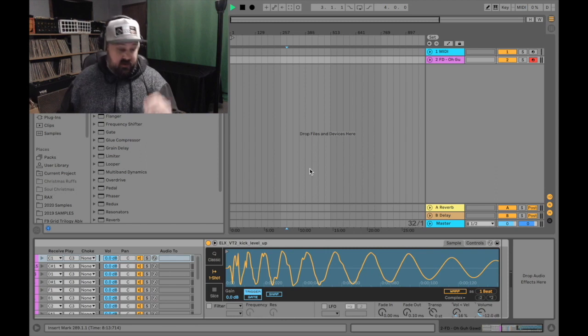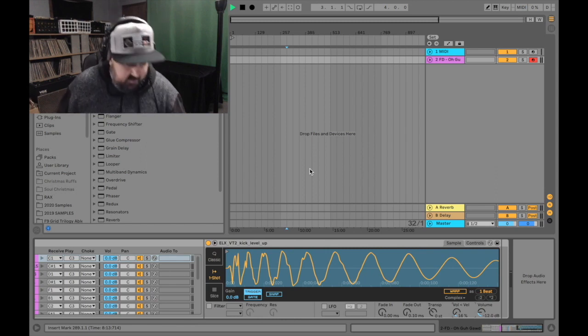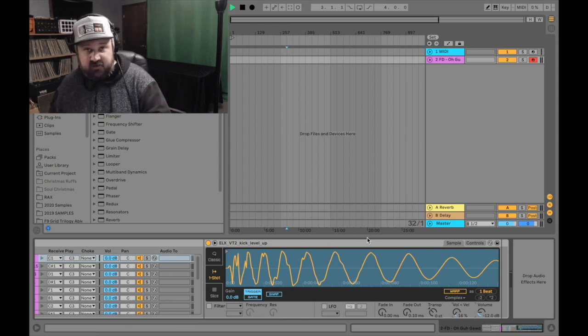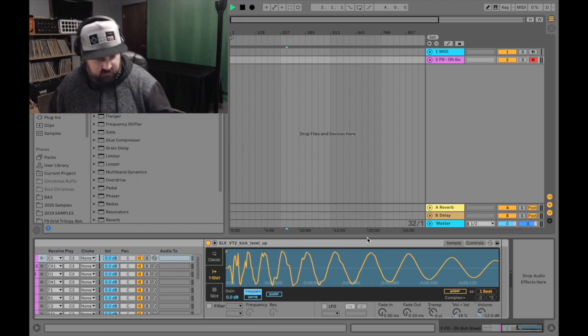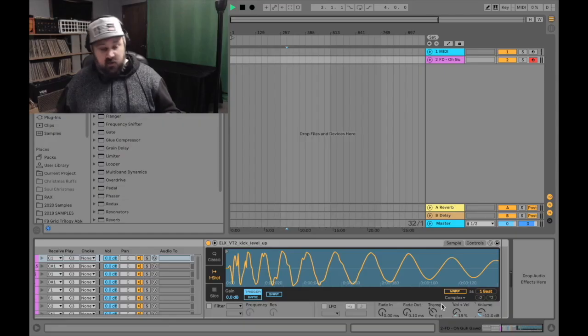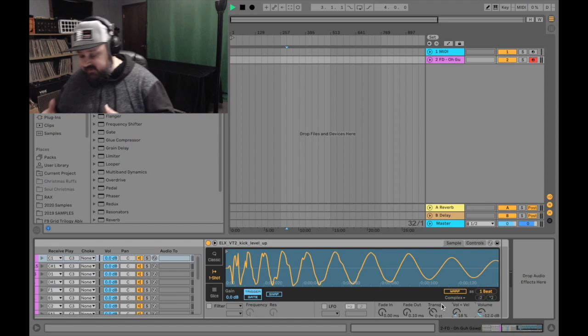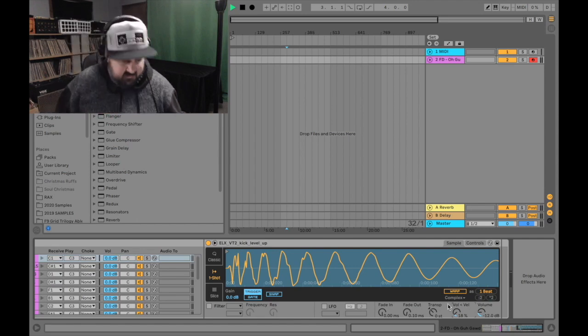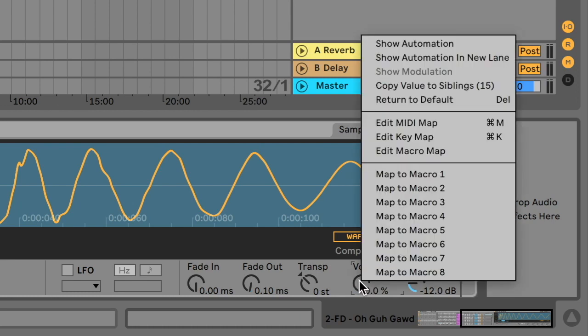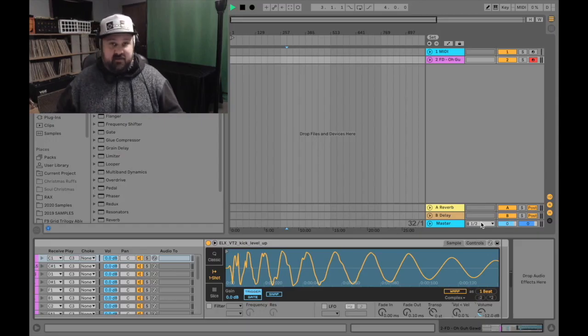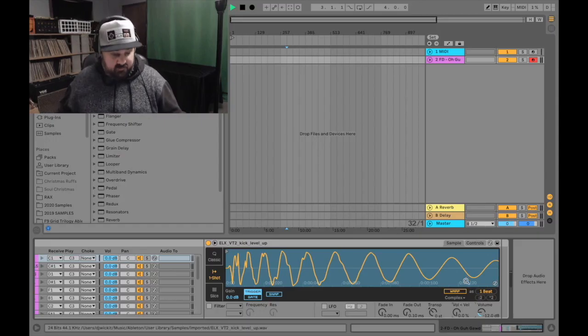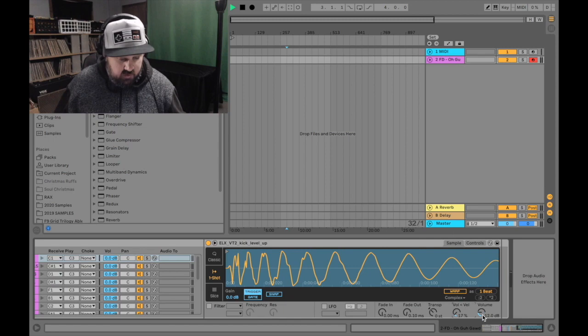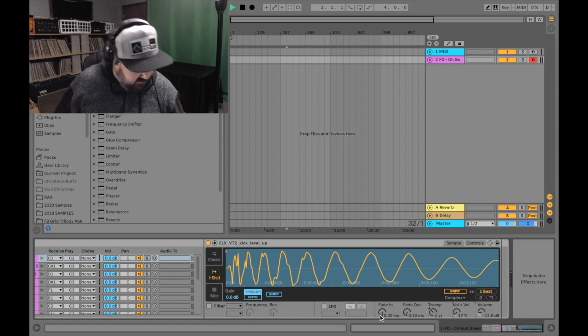Another really convenient shortcut is how you can adjust something on all 16 pads at once. For instance, this is the velocity sensitivity for this kick drum, and it's at 18%. So let's say I wanted all 16 pads to be at 0% velocity. All I got to do is turn this one down to zero, control right click and hit copy value to siblings. And now all 16 pads are at 0%. And that shortcut works with a lot of controls inside of this drum rack simpler.